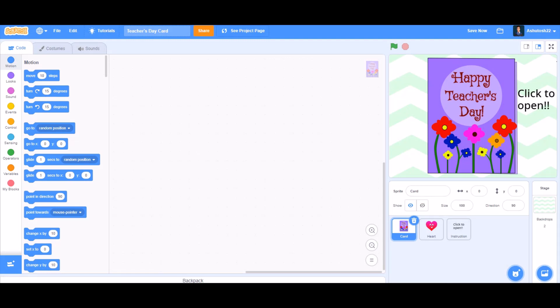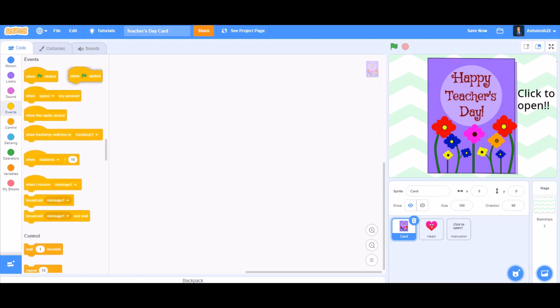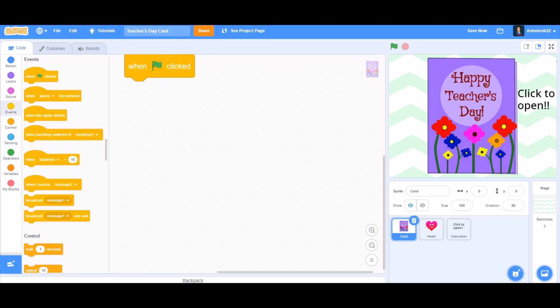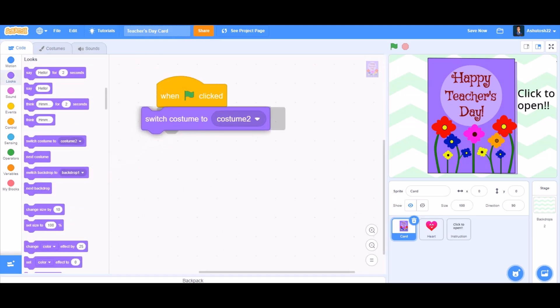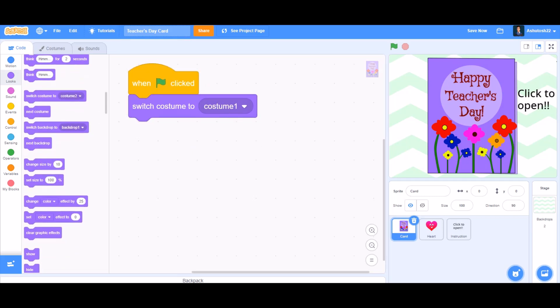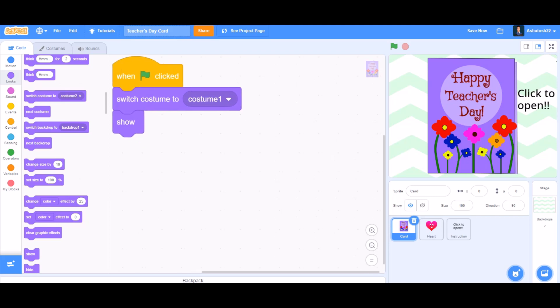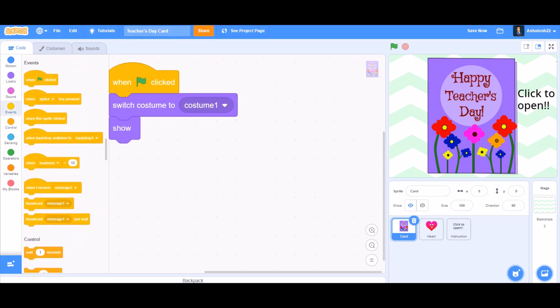So this is the sprite backdrop, and now we'll do the coding of the card. When the flag is clicked, that means when the program is started, we'll take 'switch costume to costume 1', that means when the card is closed, and then 'show'. That means when the flag is clicked, it will switch costume to the first costume and show itself to the screen.